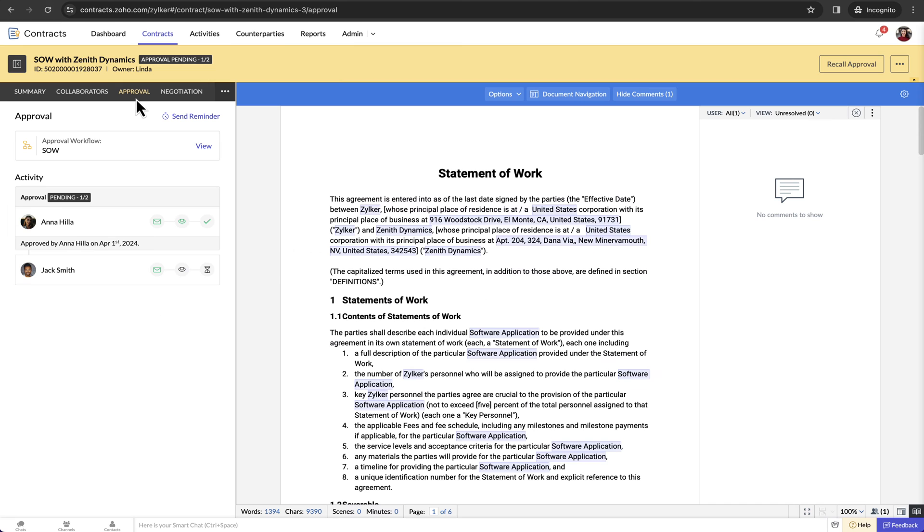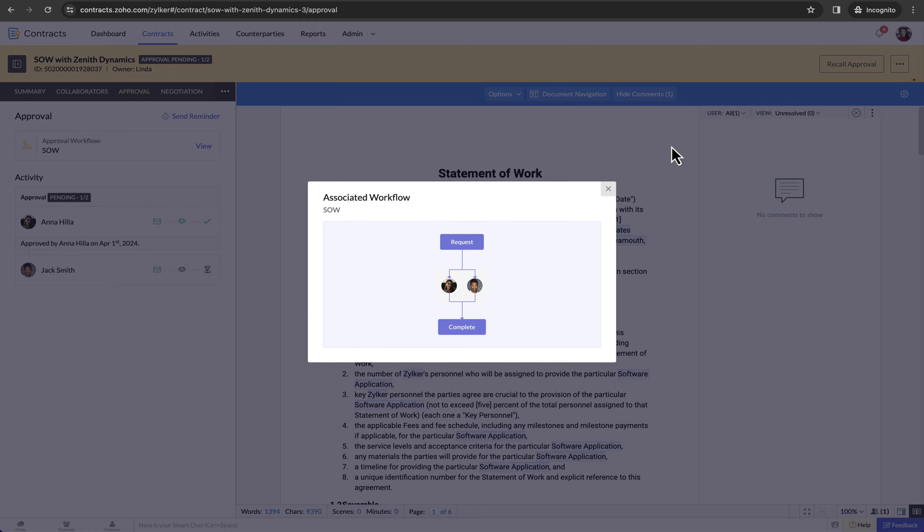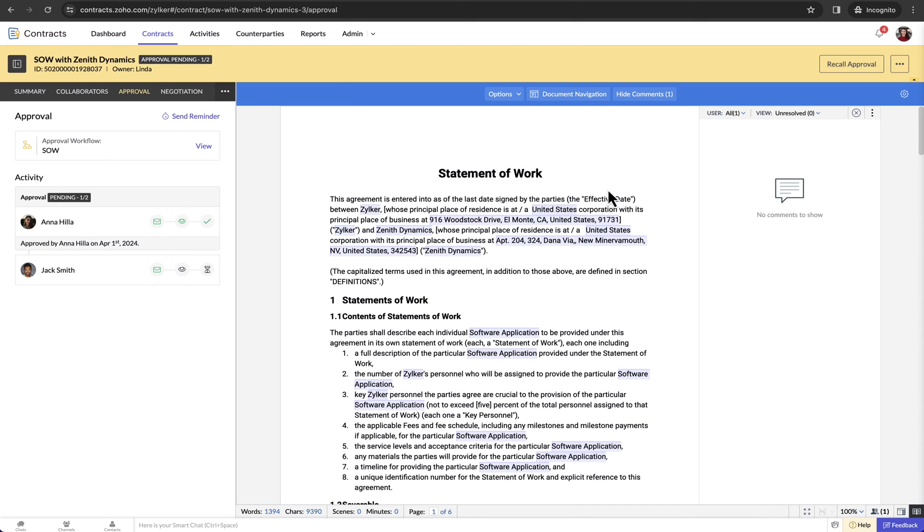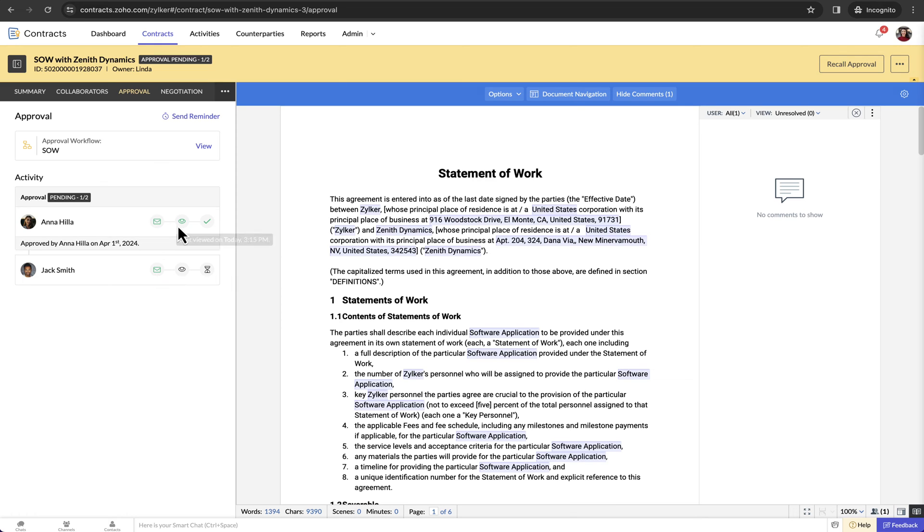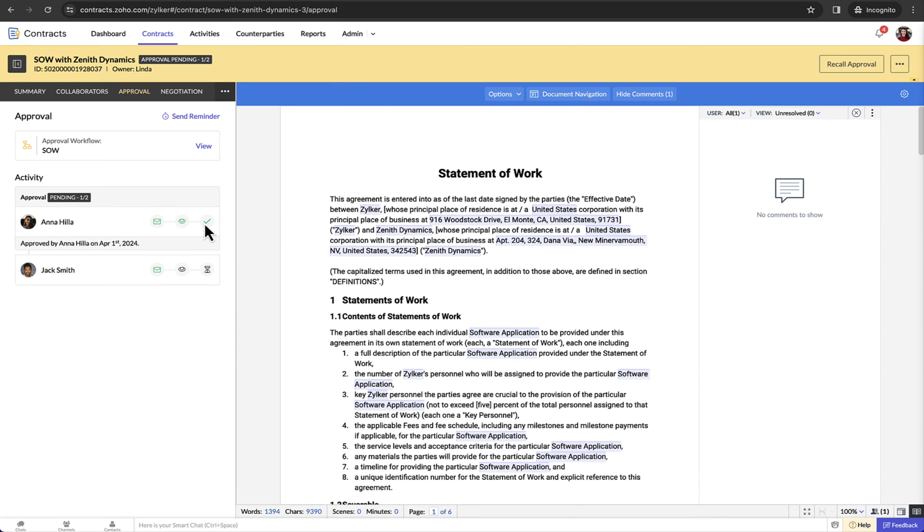You can view the approval workflow associated with the contract under the approval tab. The activity section displays the progress of the contract document in the approval stage with the respective timestamps. In this particular contract, both the approvers have received the email and Anna has already approved the contract.